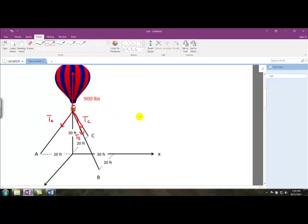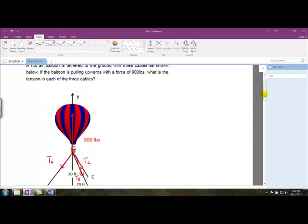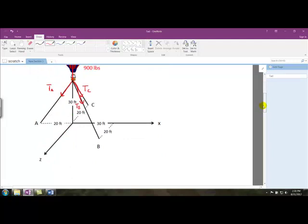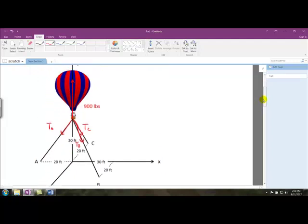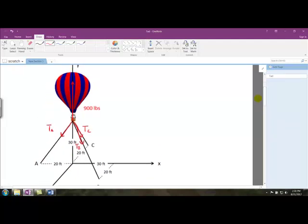To figure out the tension in each of those cables, I'm going to write out the equilibrium equations in all three directions. X is left-right, Y is up and down, and Z is going to be into or out of the screen. Rather than try to figure out different angles, I'm going to use the ratio method discussed on the equilibrium page.